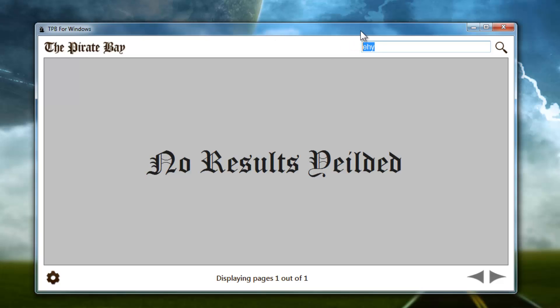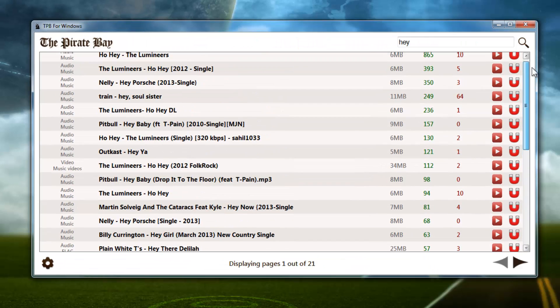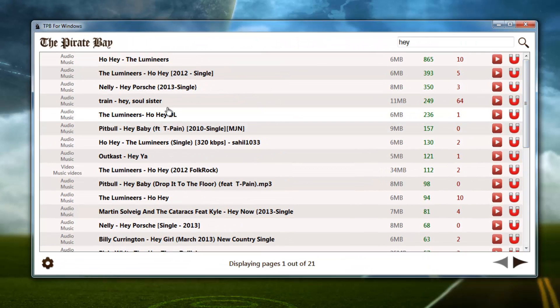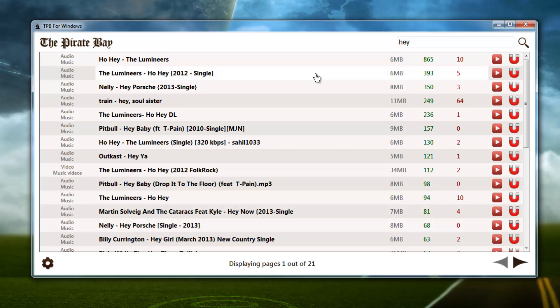If you get no results then you're going to get this giant label saying no results yielded. Okay, now on to developer specifics.